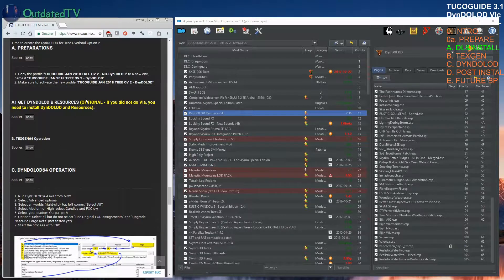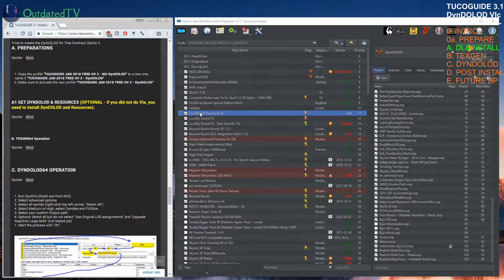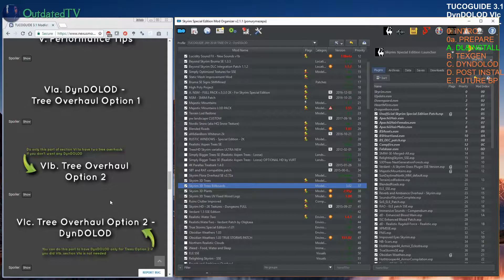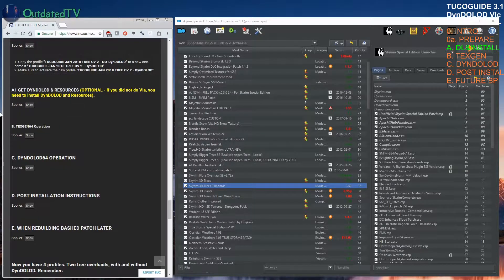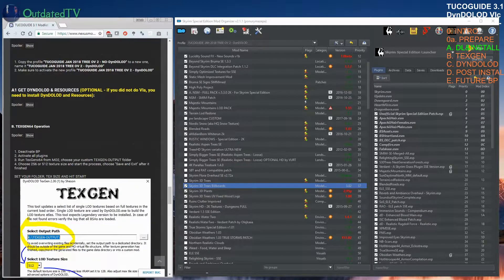I will edit the guide later to inform users that you still need to activate the DynDOLOD resources. Also, in the video for tree overhaul 2 we already installed the Skyrim 3D Trees billboards, so we don't need to do it a second time. I'll hide the spoiler for this optional section and open up TexGen operation.